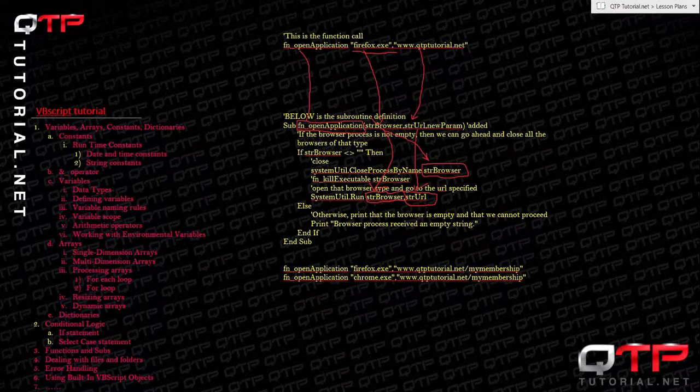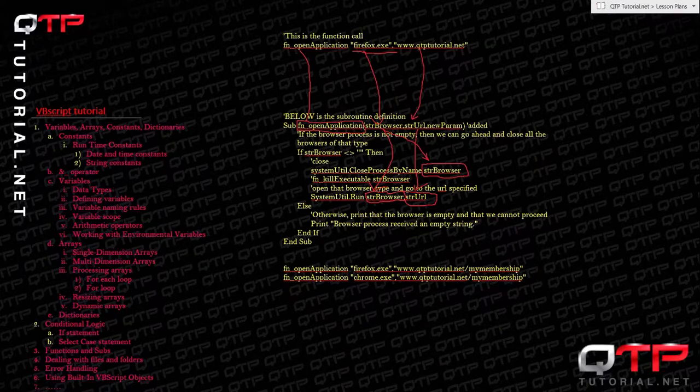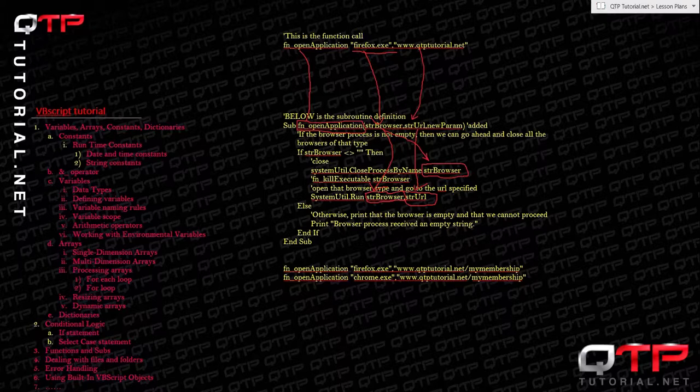If you're new to us, we are QTP tutorial dot net. You can go there for everything related to automated testing with Unified Functional Testing, formerly known as QTP. Today we are continuing along our topic of VBScript.